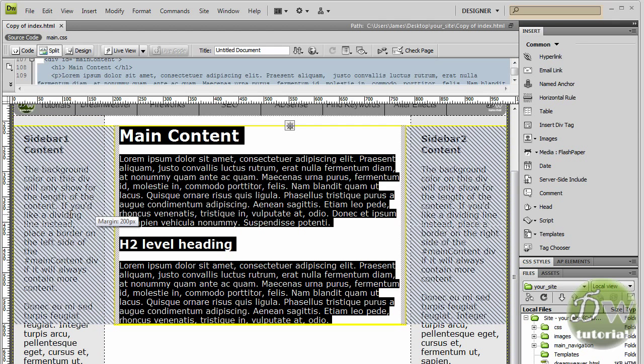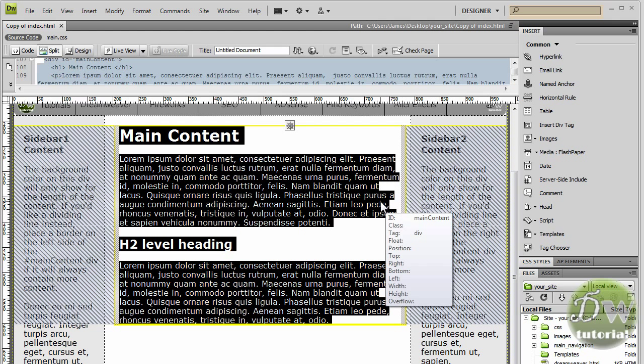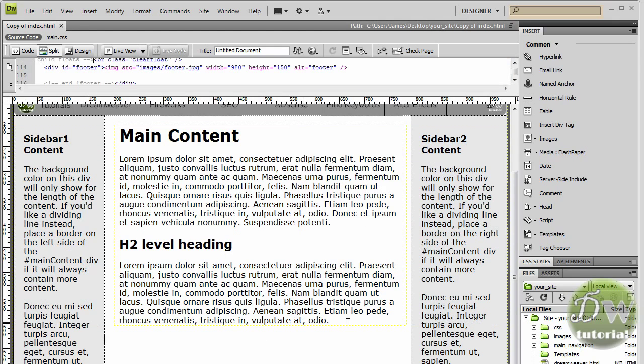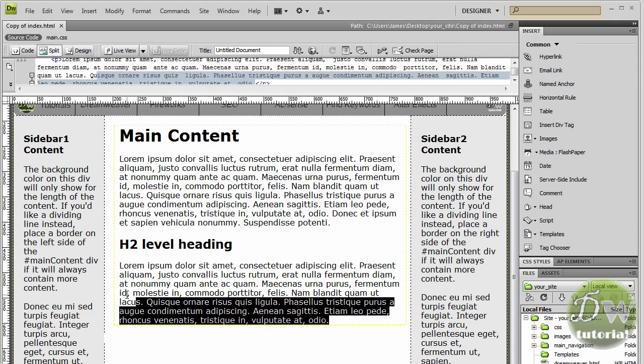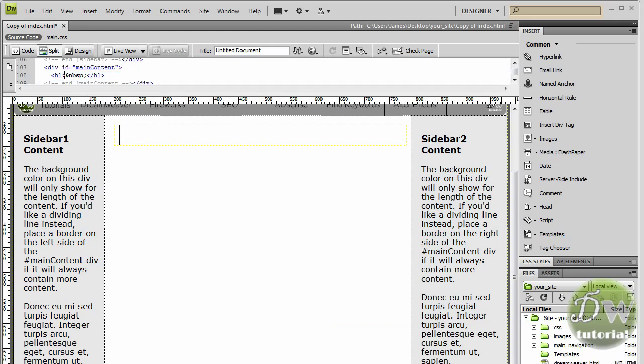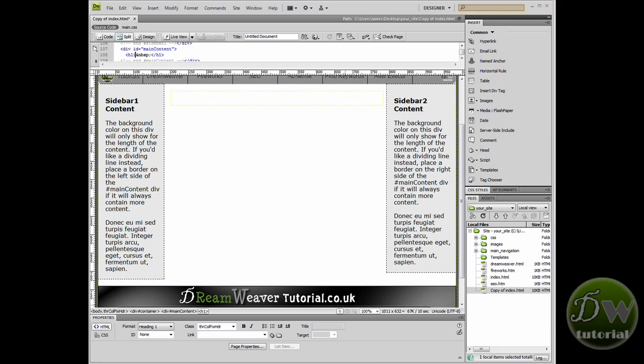They're margins and they're pushing out by 200 pixels from the left and 200 pixels from the right, so the text is suspended if you like in the center. So I'm going to click inside the main content div tag and I'm going to highlight all of the text and then I want you to just press the delete key and delete all of the text.